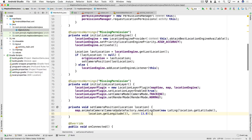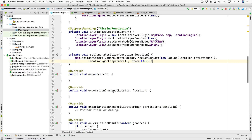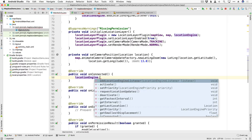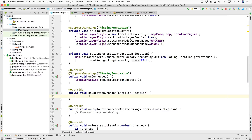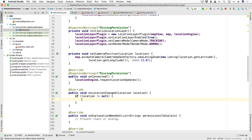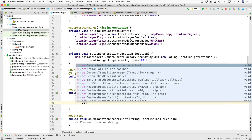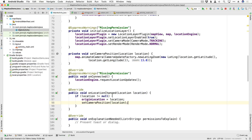Now let's finish up the LocationEngineListener interface methods — onConnected and onLocationChanged. When we connect we want the provider to begin sending updates, so we call locationEngine.requestLocationUpdates and suppress the warnings. In onLocationChanged, whenever the location changes we update our originLocation and move the camera. So if location does not equal null, we set originLocation equal to the new location, and we change our camera position to that new location as well.